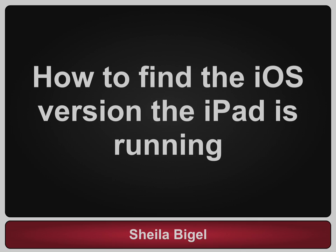Hi, this is Sheila Bigel. Welcome to my video tips for using the iPad.